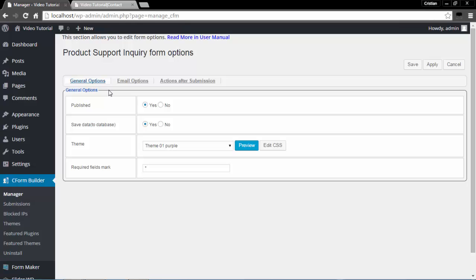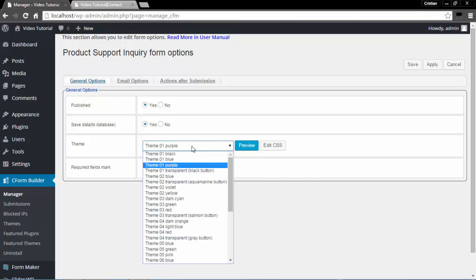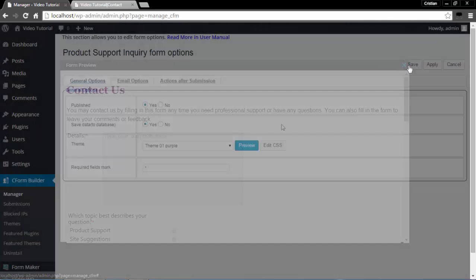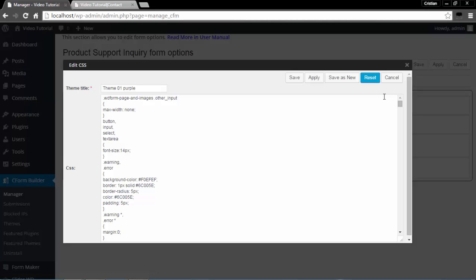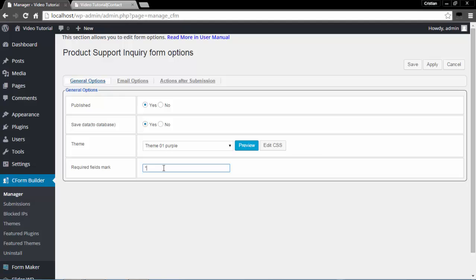There are three tabs here: General Options, Email Options, and Actions After Submission. In General Options, the first thing is Published — decide whether to publish your form or leave it as a draft. Save Data to Database: select Yes to save data to your database, or select No and submissions will be sent to the admin's email address. In the Theme section, we have a large number of themes; you can select any one and click the preview button to preview it, or make CSS changes with the CSS button. In the Required Field Mark section, you may customize the default asterisk symbol.